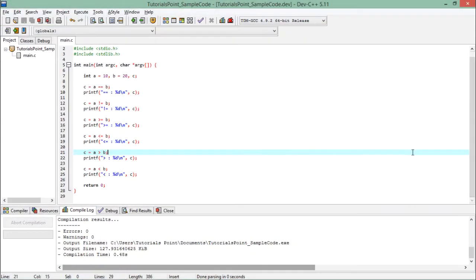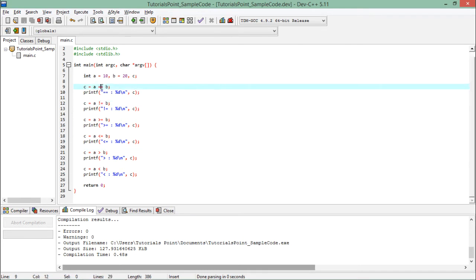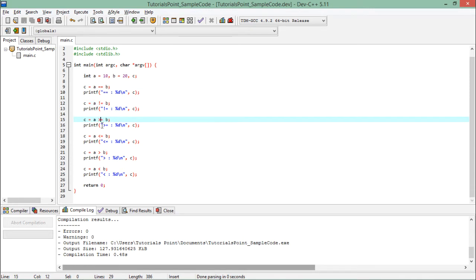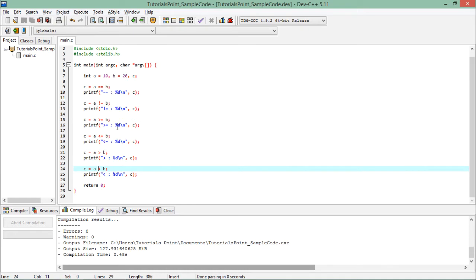Now here we can see the implementation of all six relational operators: double equals to, not equals to, greater than equal to, less than equal to, greater than, and less than. As we discussed, whenever you compare any two values using these operators, you will get 1 or 0, where 1 represents true and 0 represents false.